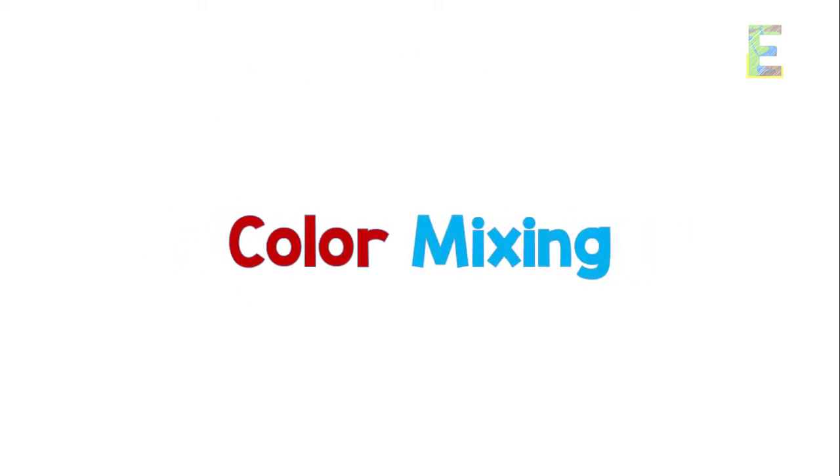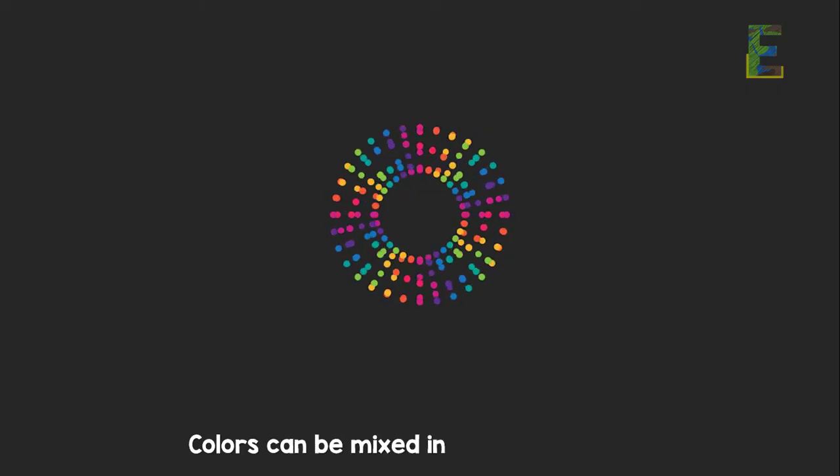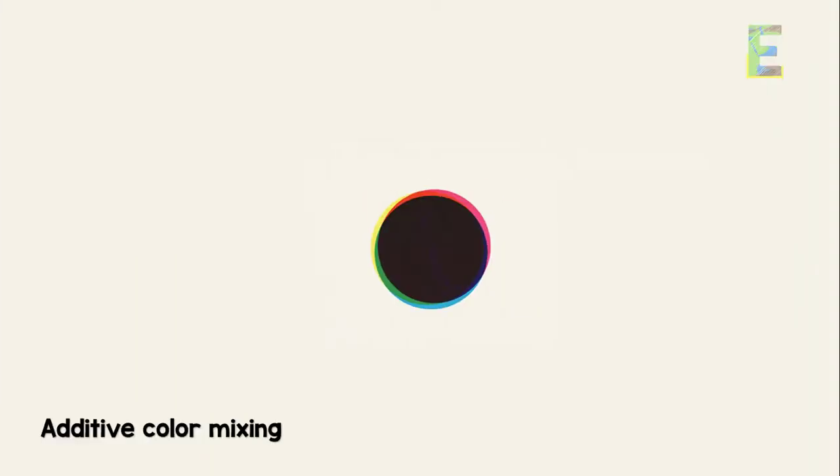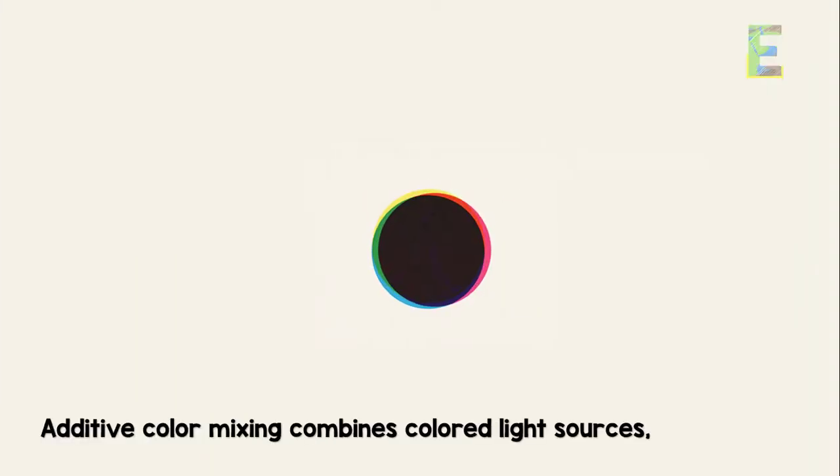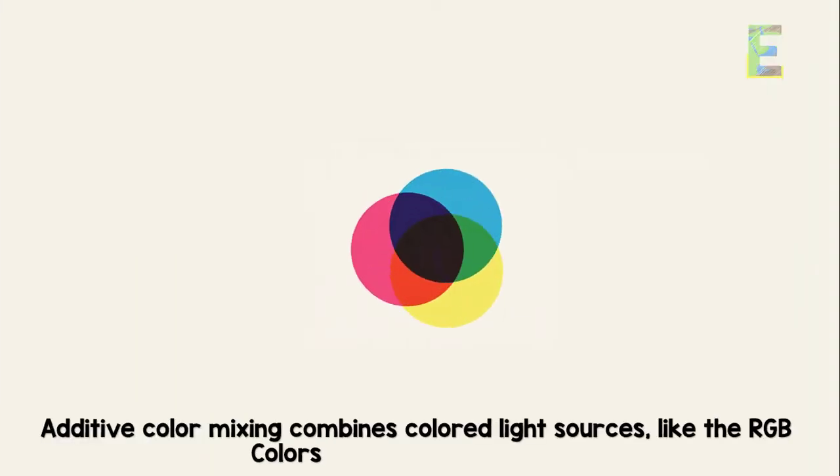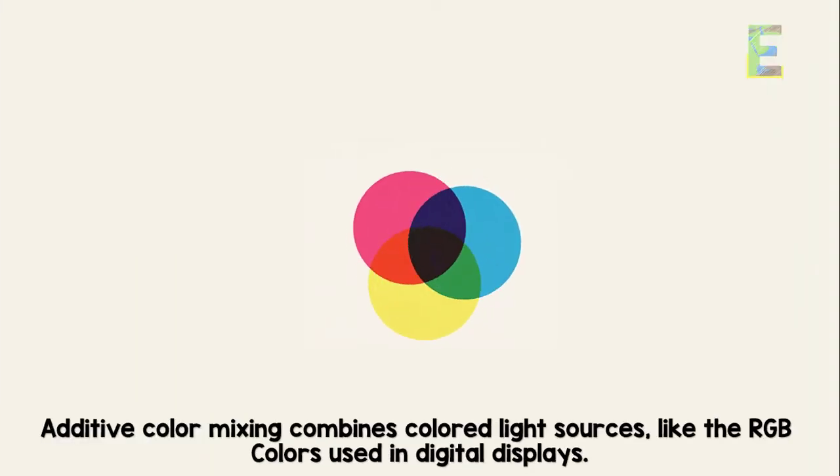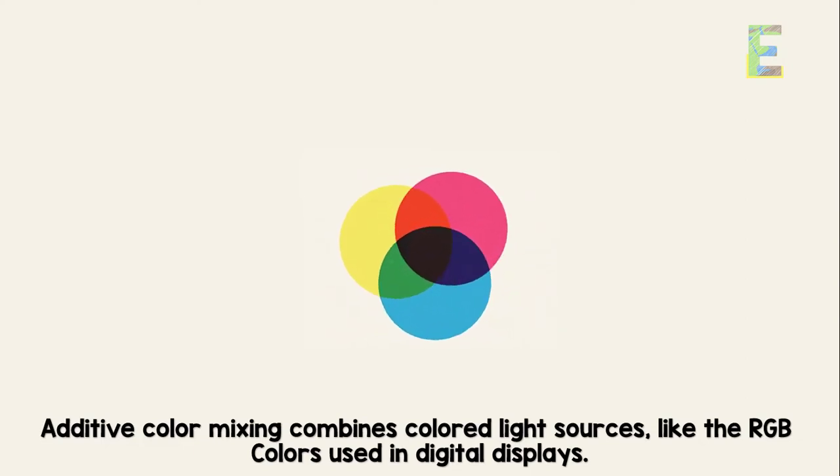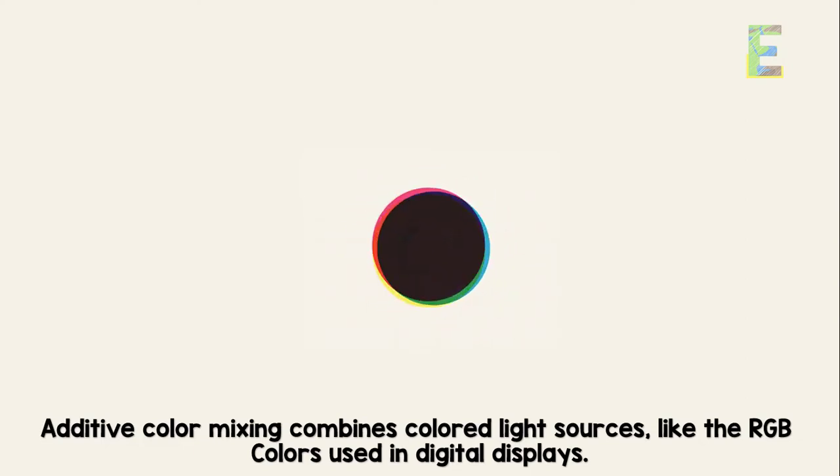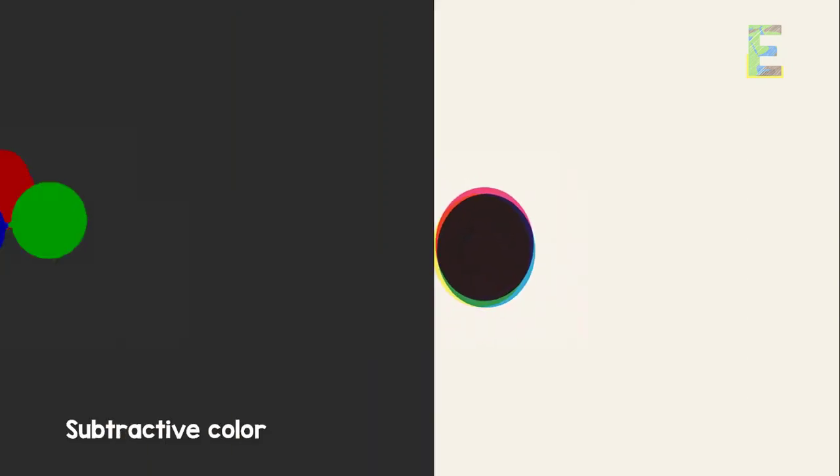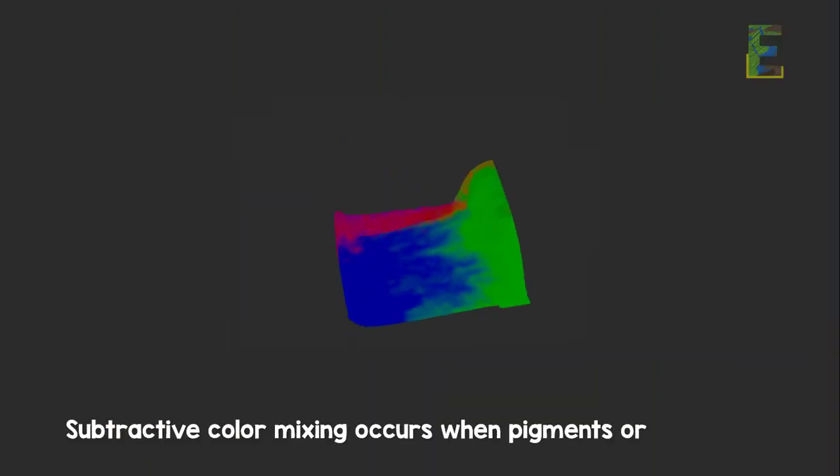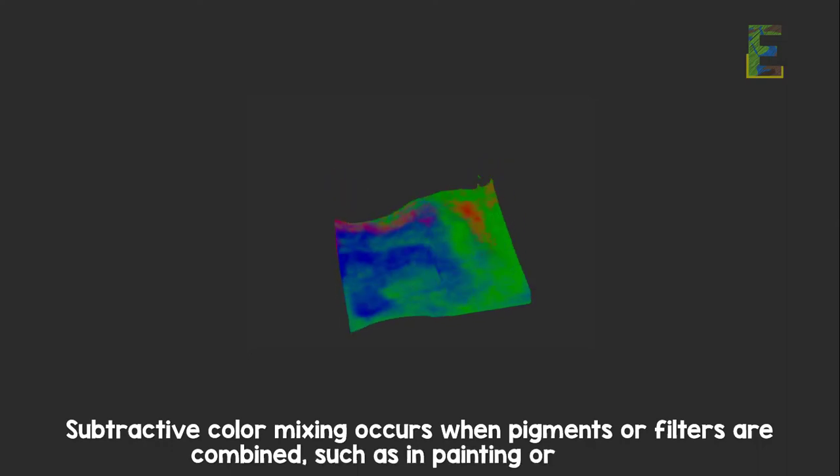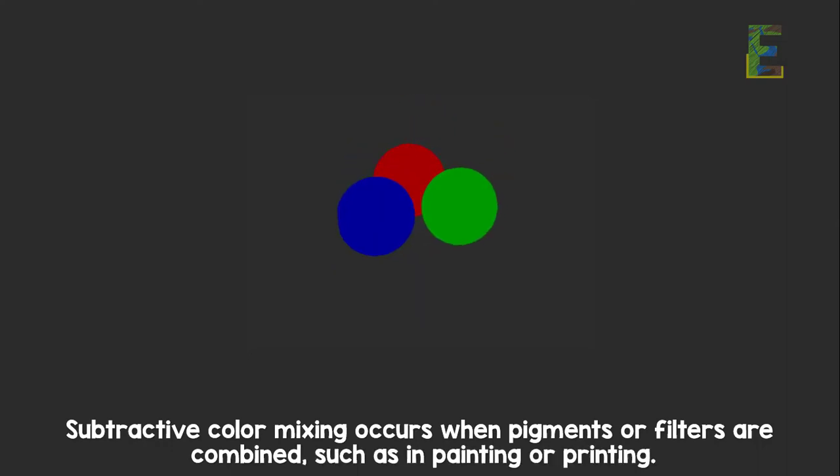Colors can be mixed in various ways. Additive color mixing combines colored light sources, like the RGB colors used in digital displays. Subtractive color mixing occurs when pigments or filters are combined, such as in painting or printing.